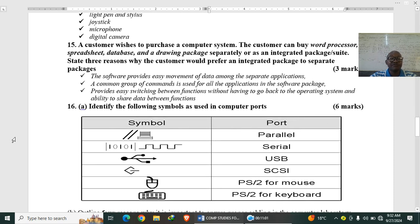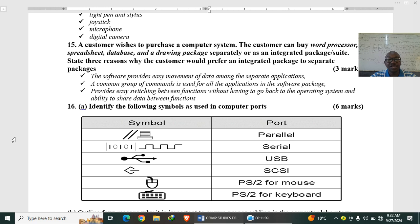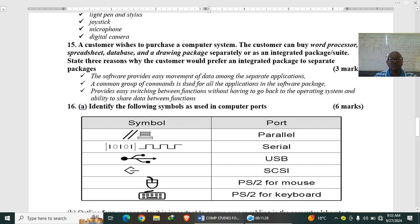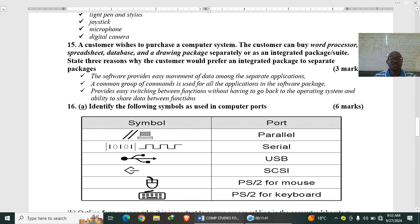Then we have question number 15. The customer wishes to purchase a computer system. The customer can buy word processor, spreadsheet, database and a drawing package separately or as integrated, that is together or a suite. State three reasons why the customer would prefer an integrated, that is a suite, an integrated package to separate packages. So the software provides easy movement of data among the separate applications. A common group of commands is used for all the applications in the software package. It provides easy switching between functions without having to go back to the operating system and ability to share data between functions.